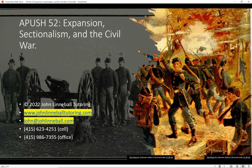AP U.S. History video 52: Expansion, Sectionalism, and the Civil War. I'm John Linnebal, and this is John Linnebal Tutoring. This video is about expansion, sectionalism, and the Civil War. If you like what you see in this video, please click the subscribe button, click the like button, and leave a comment.